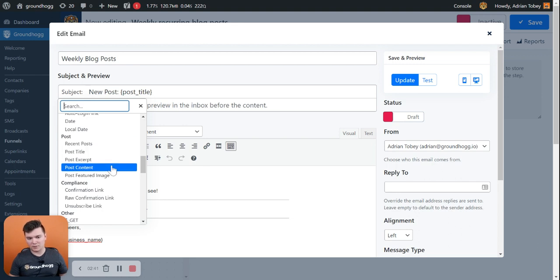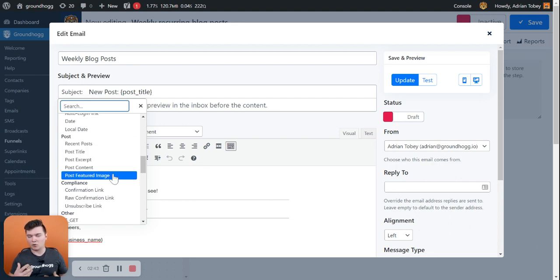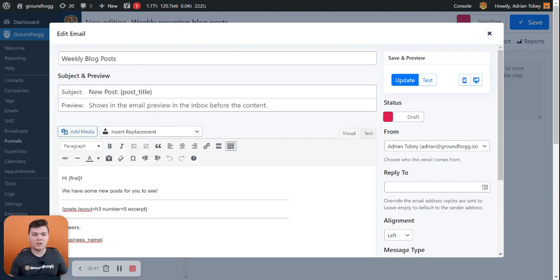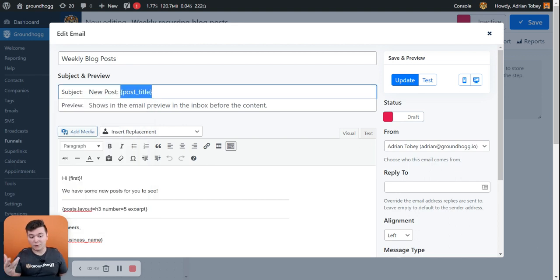We have post title, post excerpt, post content, post featured image. These are all for the most recent post, the most recent published post. So that will merge in the most recent post title.